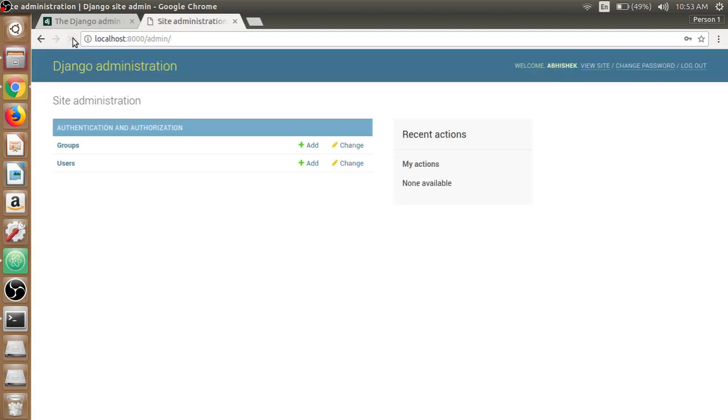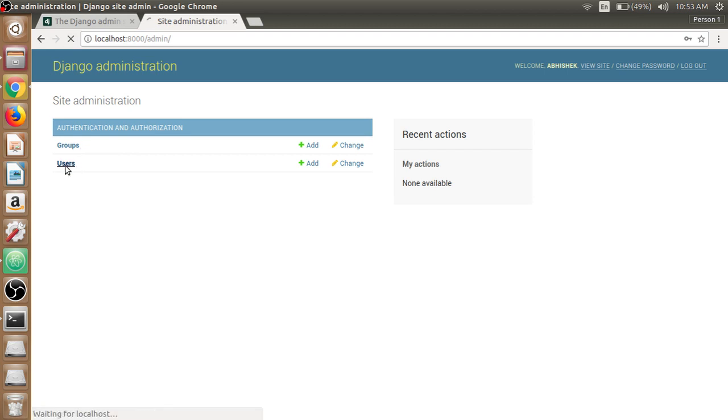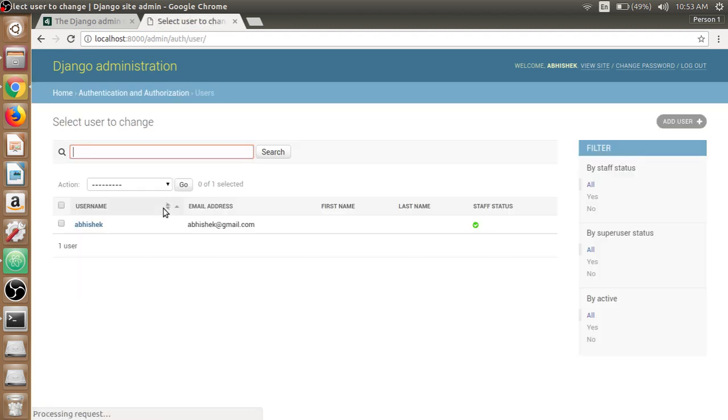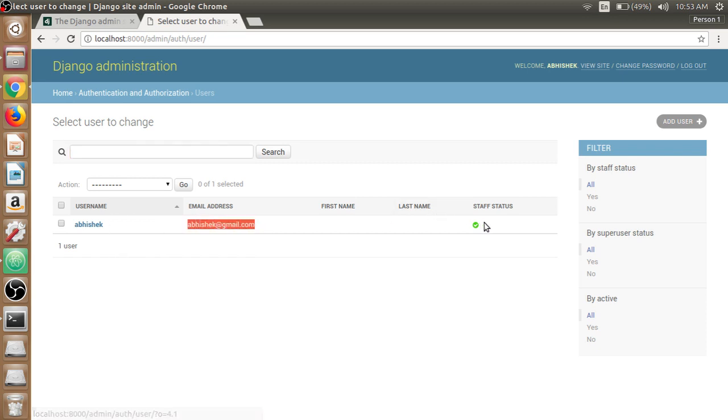Now we can see our Django dashboard or admin dashboard here. We have the authentication and authorizations tab, we have the groups and user class. In the user class we have Abhishek as the username and email address as abhishek at the digital.com and status is ok that we created in the super user.